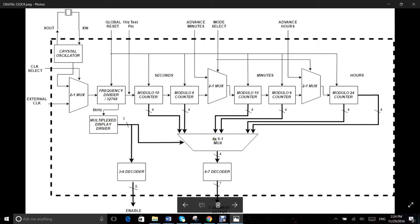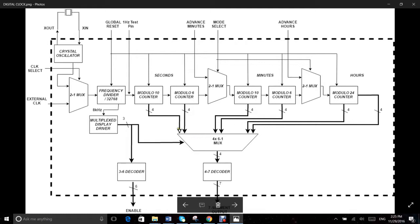Based on the enable signals from this driver, one of the six BCD encoded 4 bits is selected through a 6 to 1 mux. There are four of these 6 to 1 muxes for each bit of the BCD output from the counters.